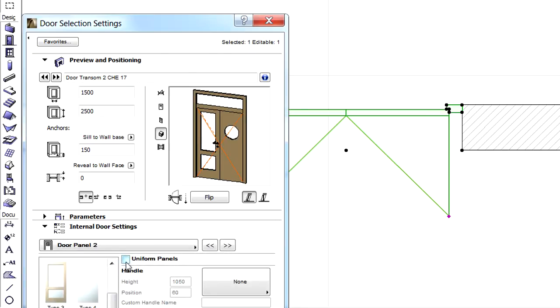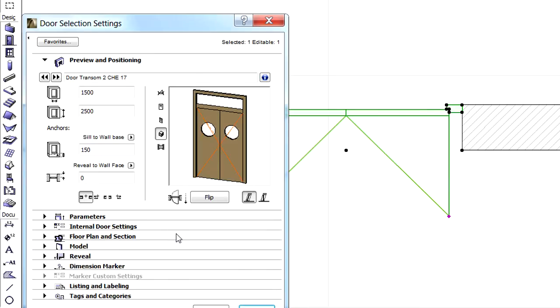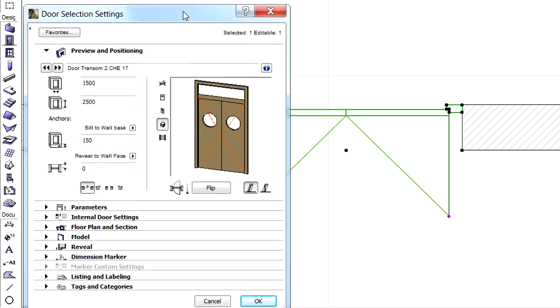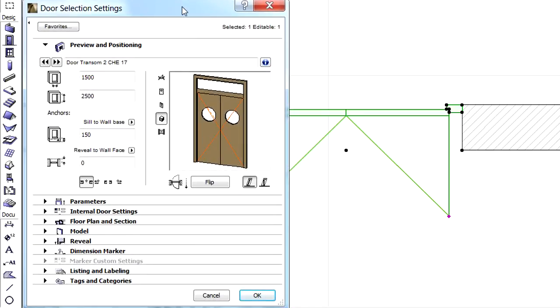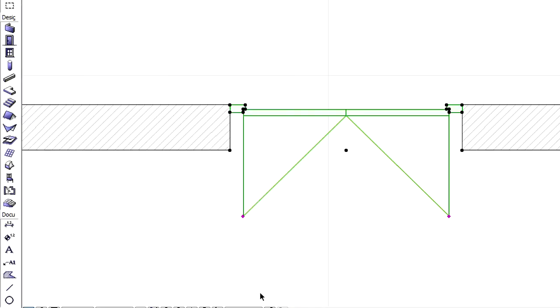We can also check the uniform panels checkbox — this way we can make the panels of both doors identical. Let's switch to the left panel.